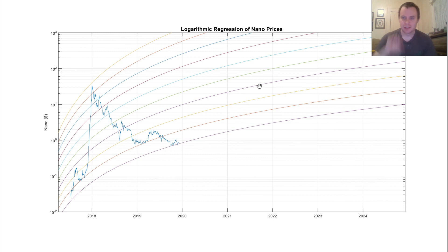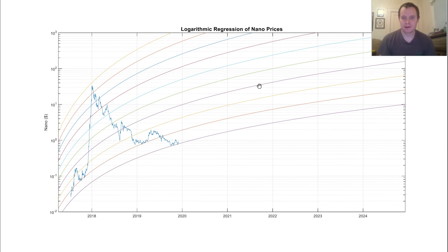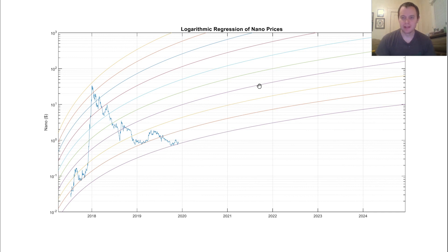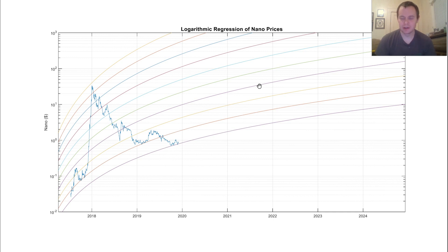Anyways, let's go ahead and jump in. We're going to be talking about a lot of different things related to Nano, but primarily this logarithmic regression curve. Now, if you've followed my stuff, I have made this for a few different coins. The one that I primarily use it for is Bitcoin, and I think using it for many other coins is quite dubious, just because there's not a whole lot of data to go on.